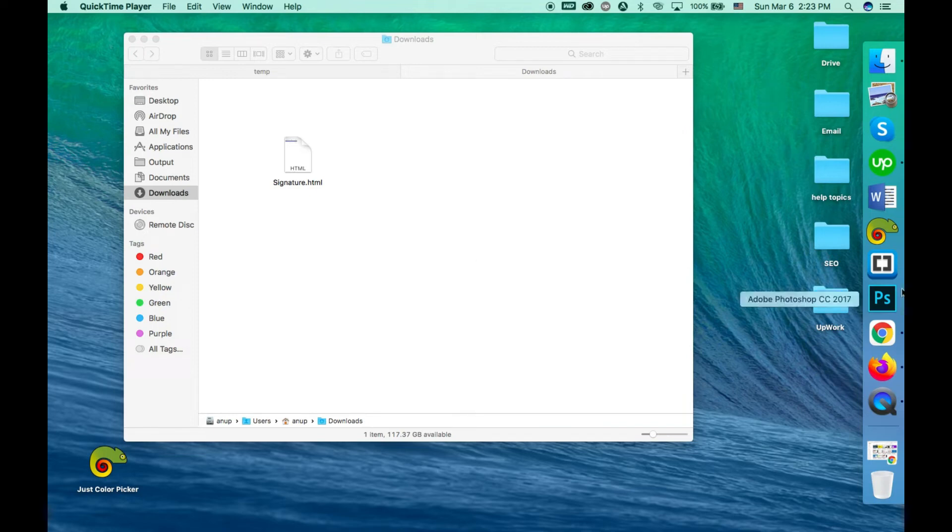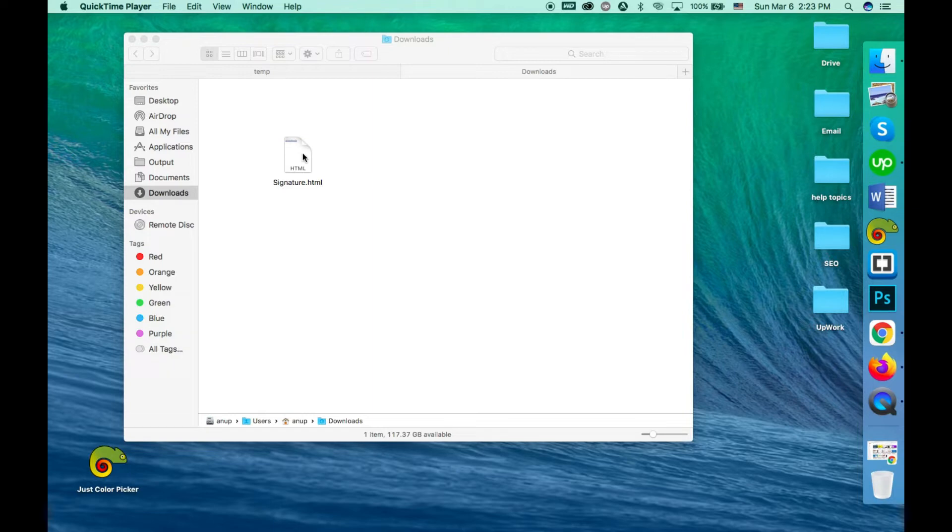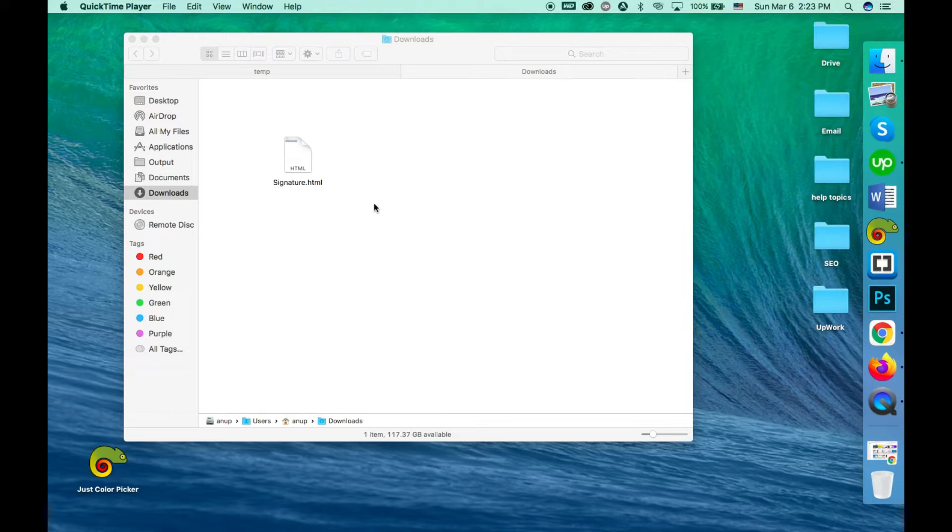Hi there, in this video I'll show how to use HTML email signature on Outlook for Mac or Office for Mac. To use this signature on Outlook, you have to follow these very simple steps. You have to open it on a browser first.